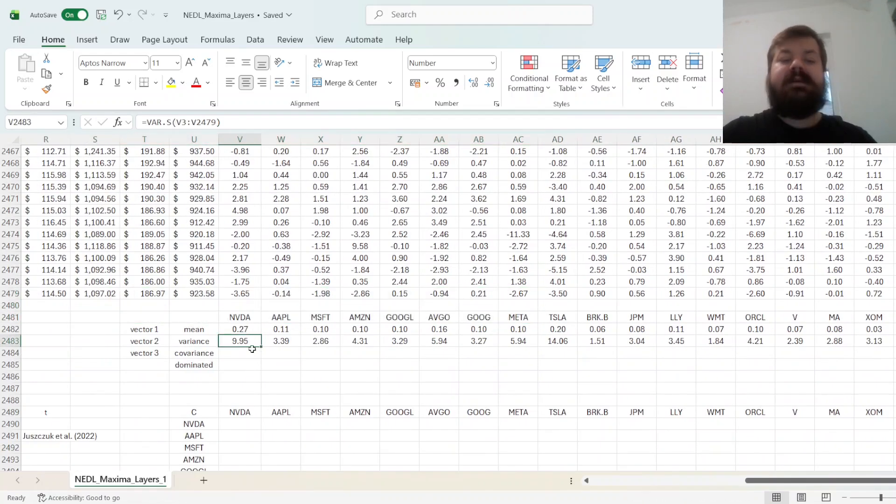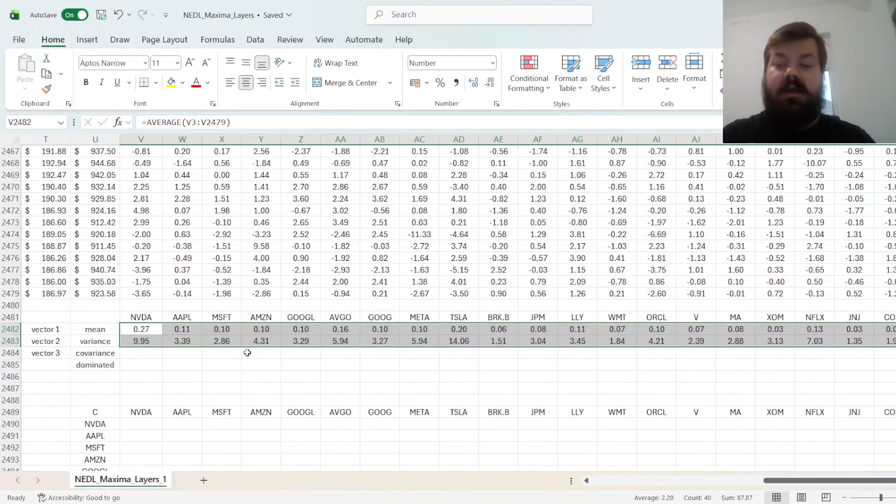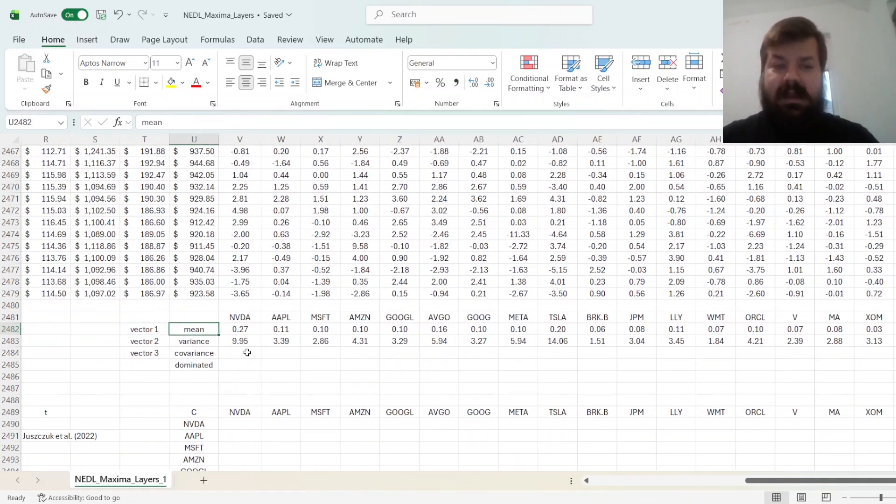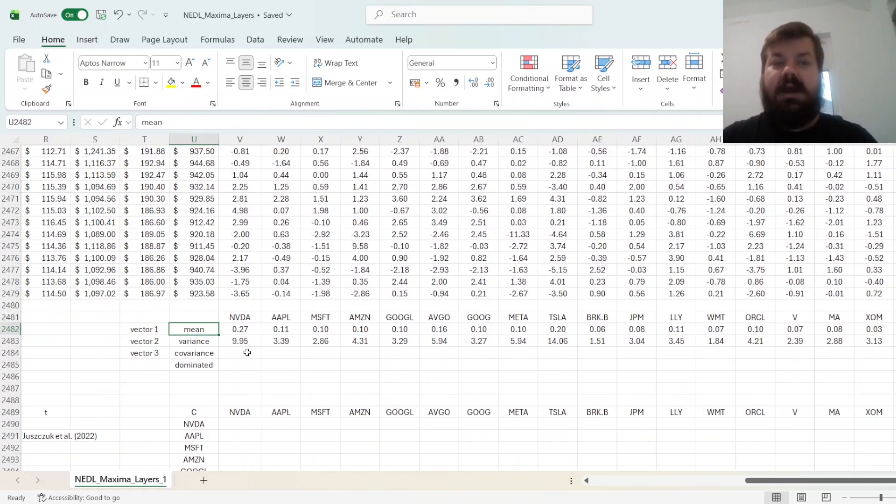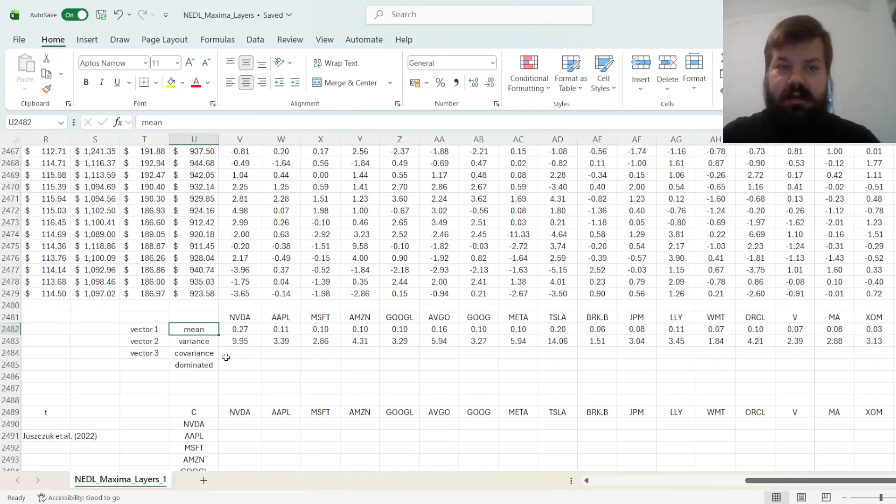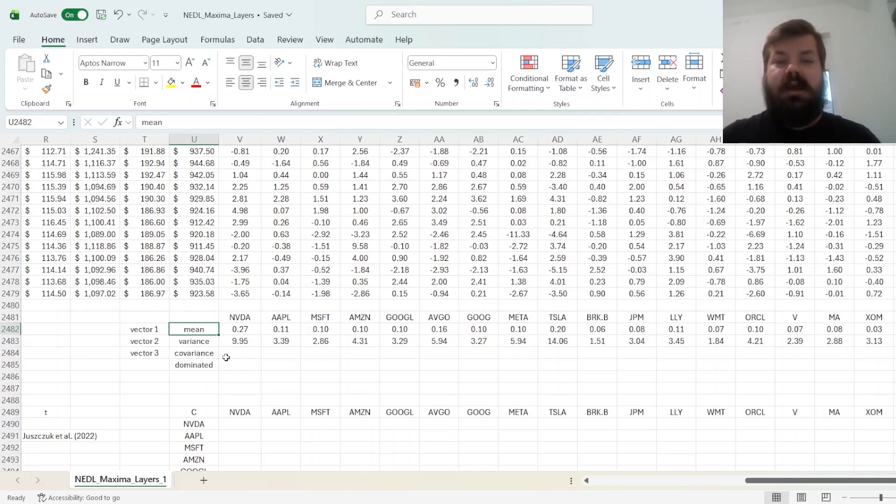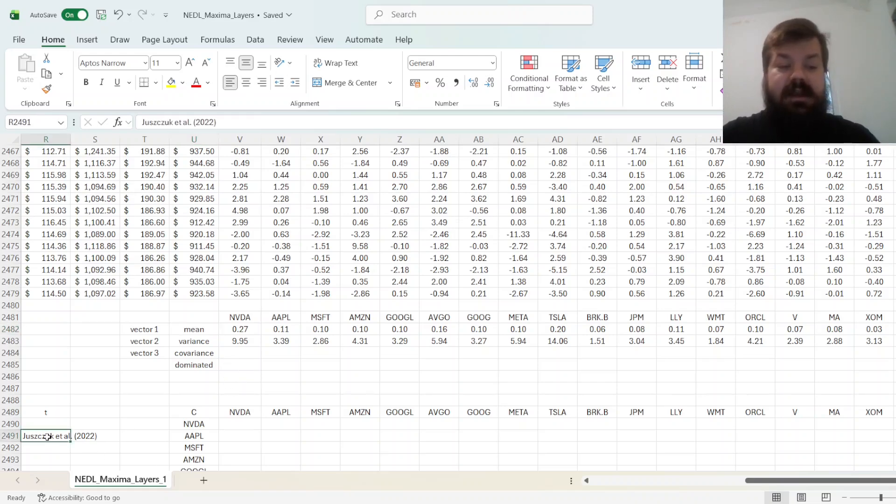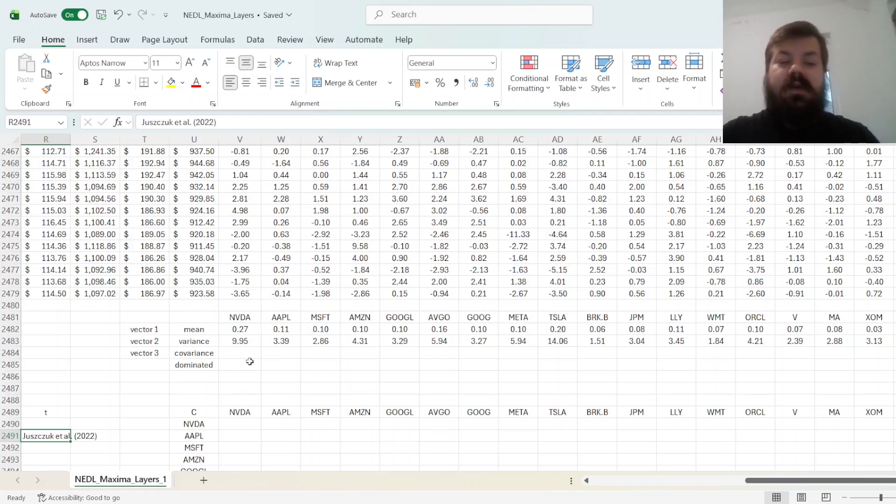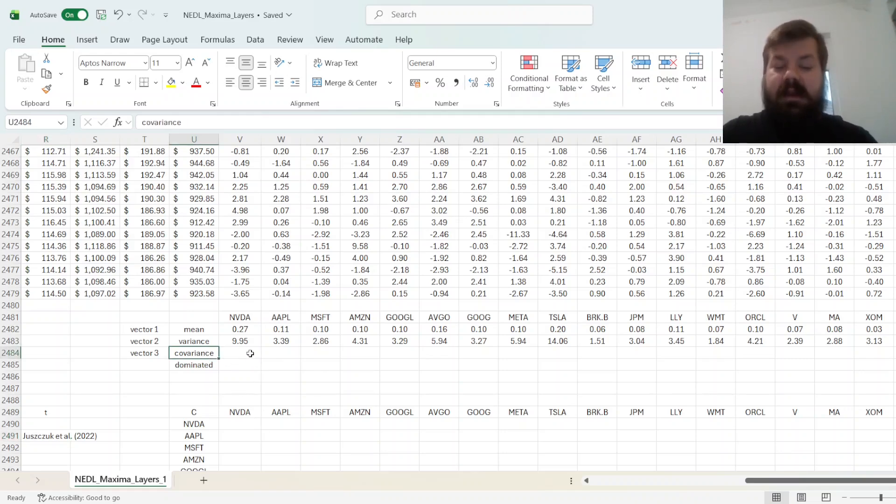But the problem is, in terms of just those two characteristics, there might not be too many dominated assets, so the reduction in our investable universe might not be sufficient, especially if we start with hundreds or thousands of them. So, the idea is to look at three-dimensional, or in a general case, more than two-dimensional layers of maxima, and the procedure that was proposed in a paper by Yushchuk et al. in Quarterly Review of Economics and Finance in 2022, was to also look at some metric that describes covariance of our asset with other assets.